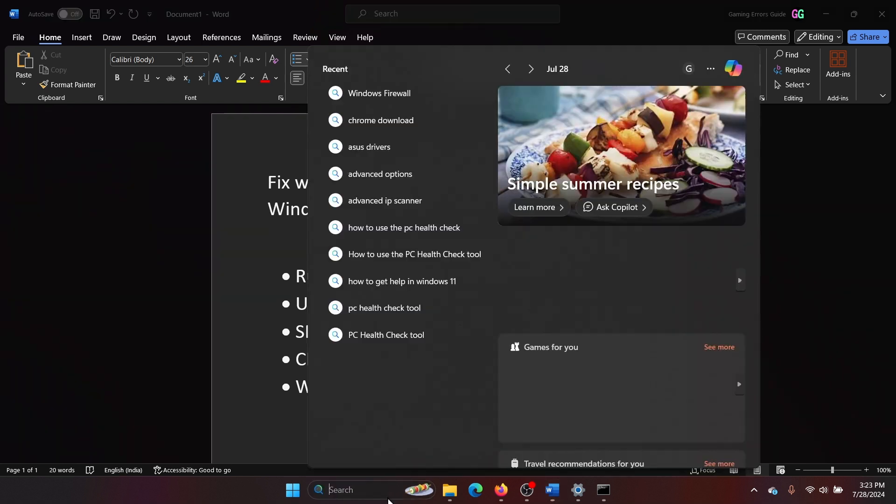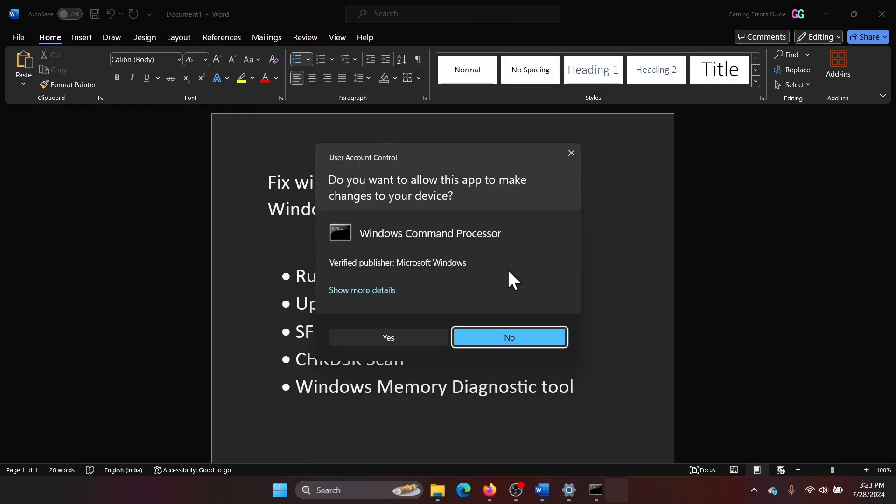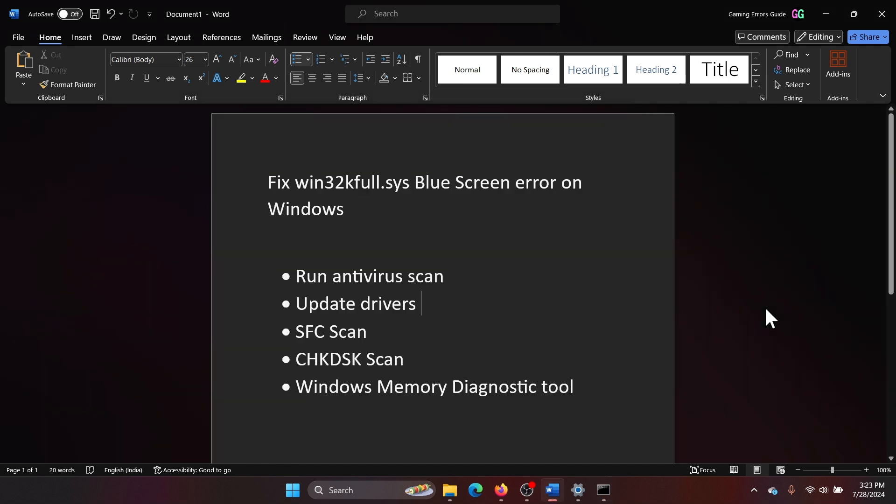The next solution is to check disk scan. Search for Command Prompt in the Windows search bar and click on Run as Administrator. Type the command 'chkdsk space forward slash r space forward slash f' and hit Enter, plus Y, and hit Enter once again.